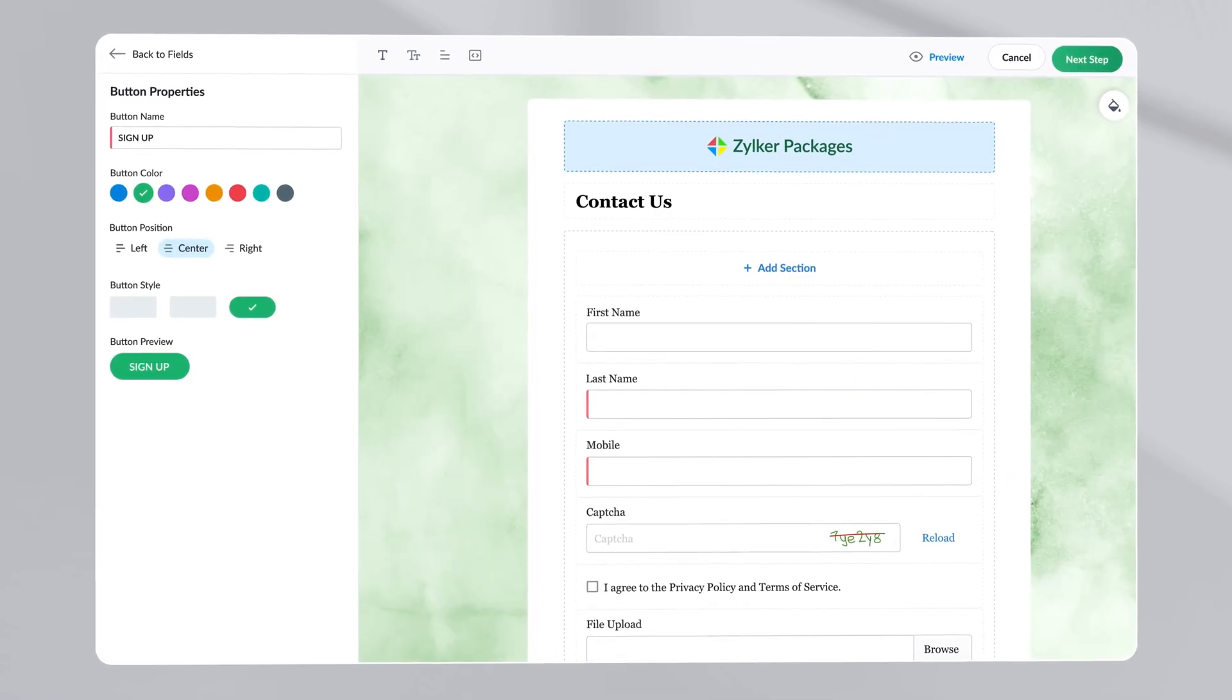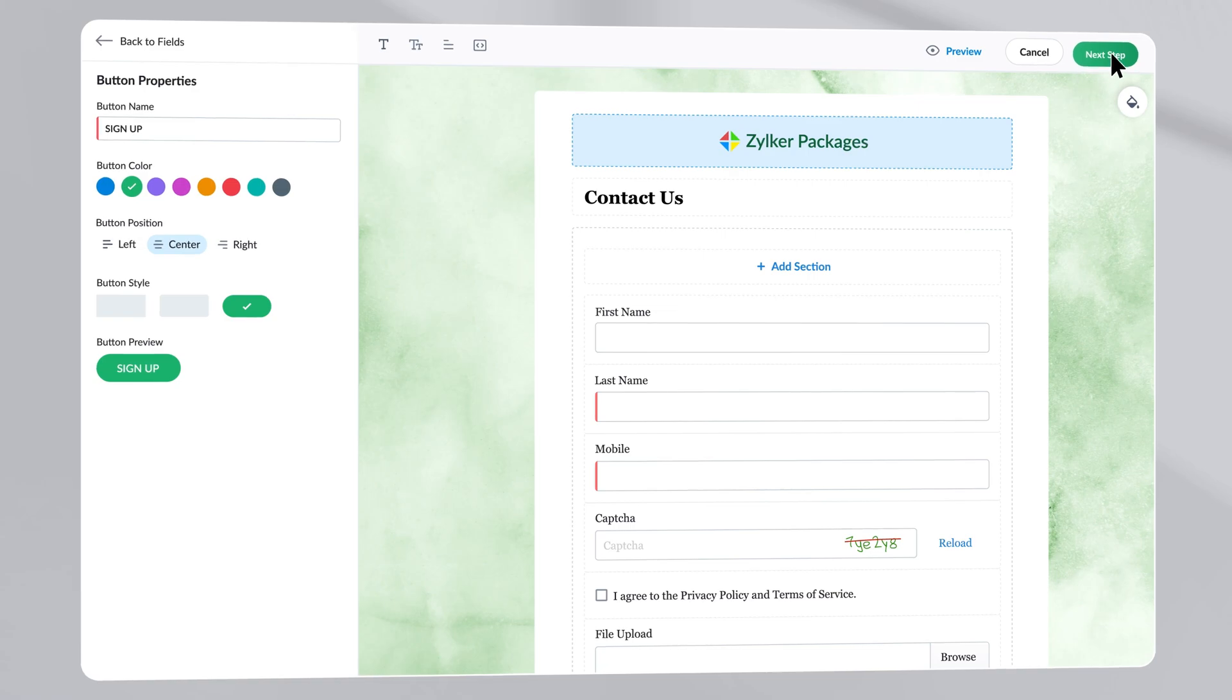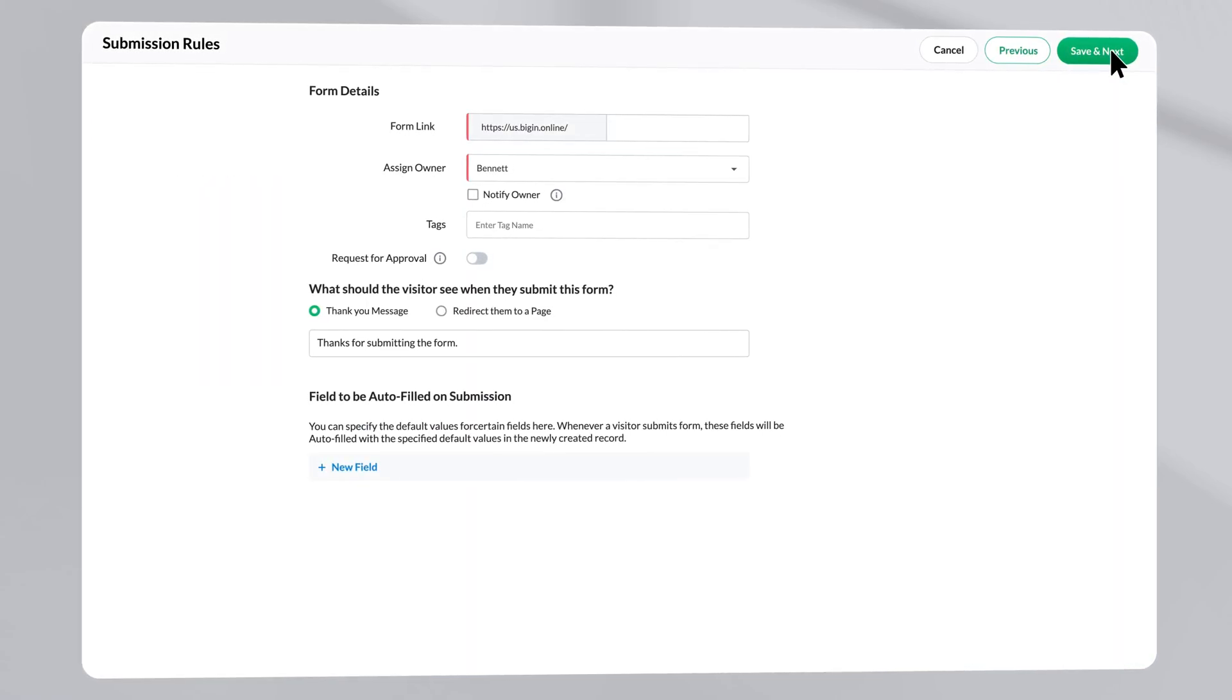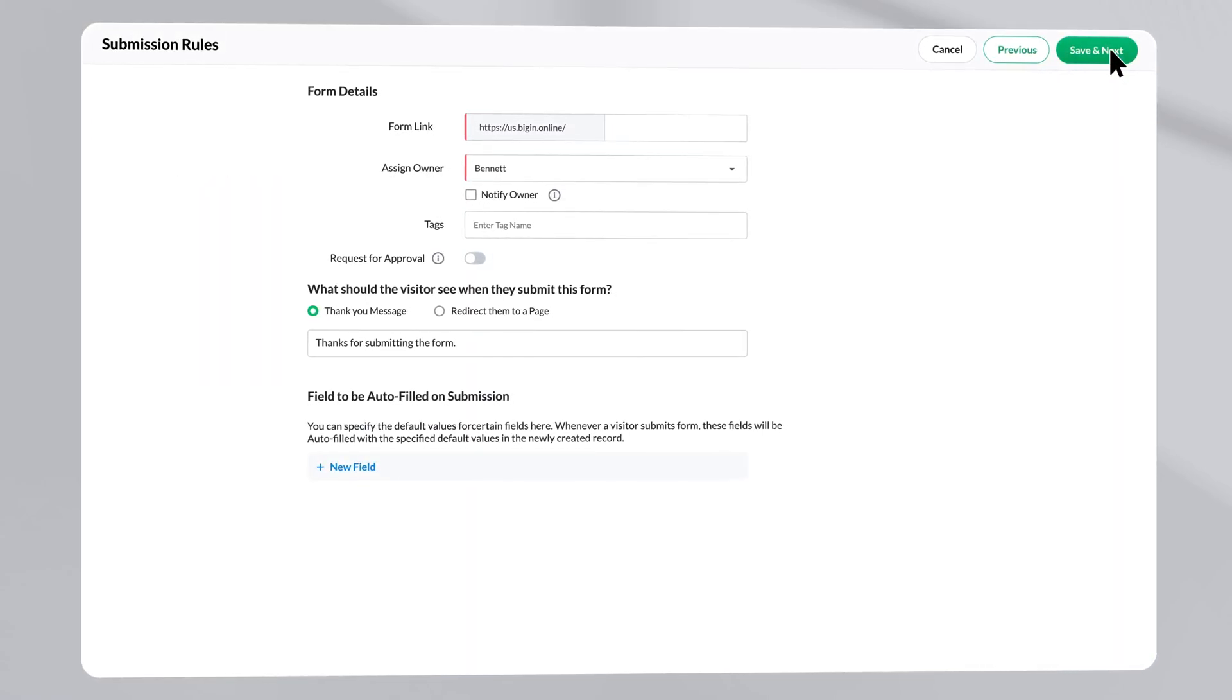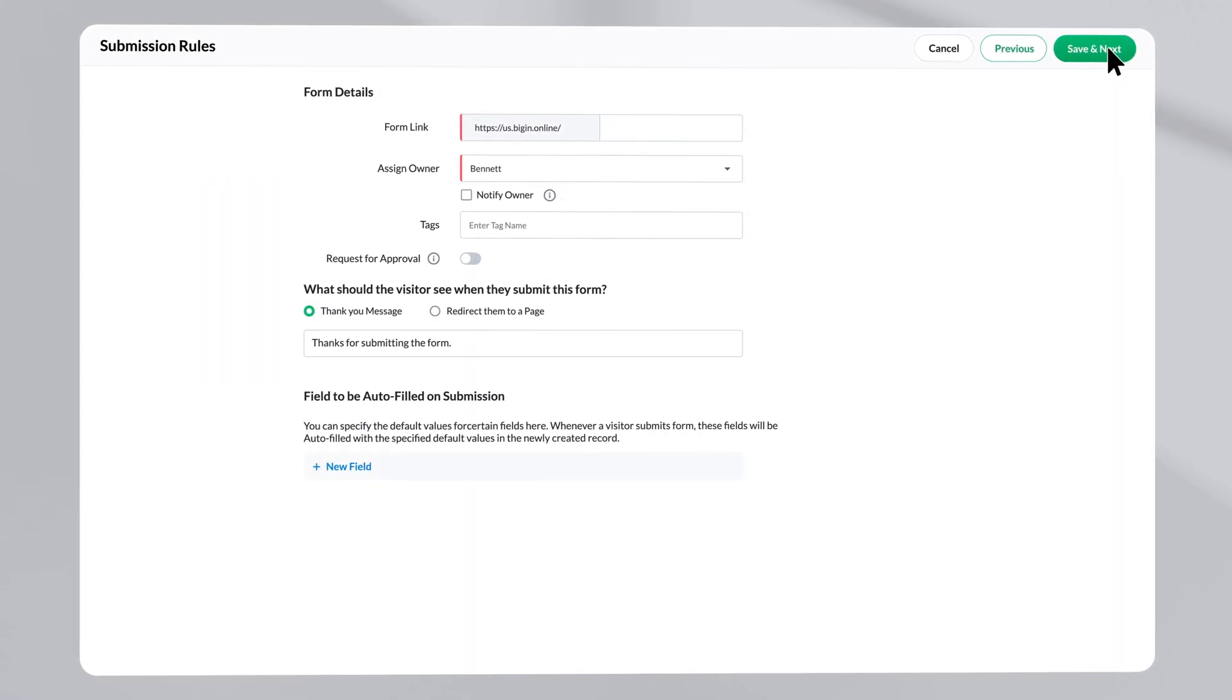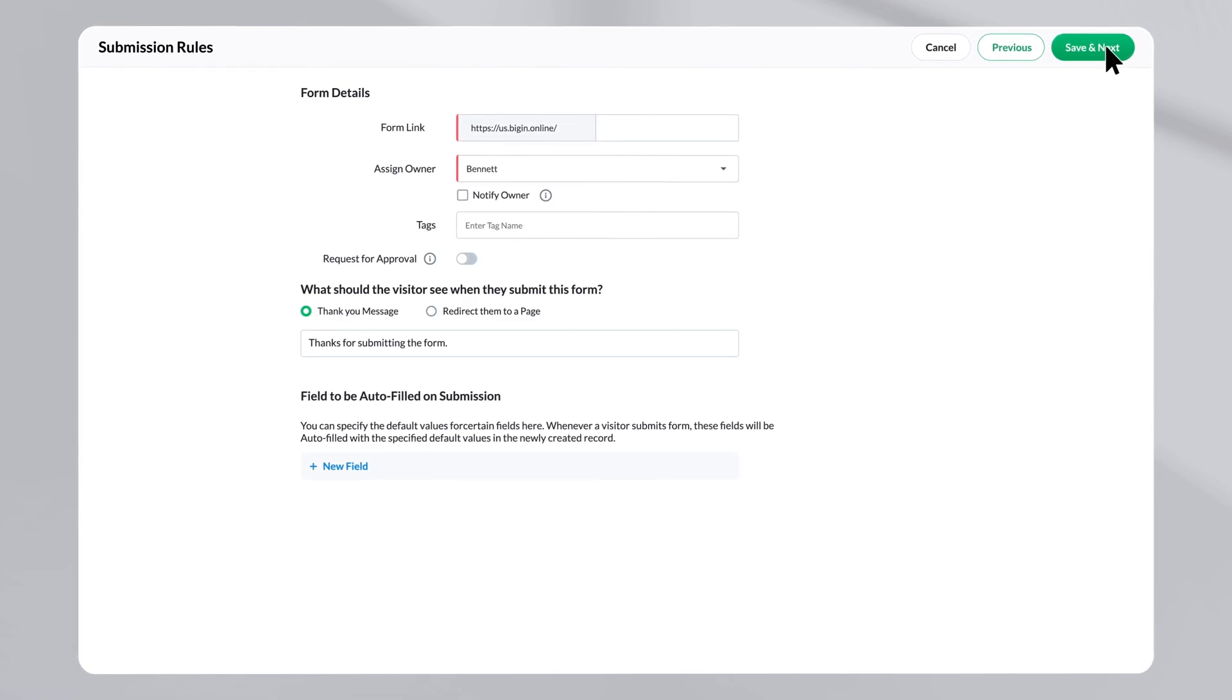Next, let us move on to the submission rules page. Here, you can decide what actions are to be taken after the form is submitted.